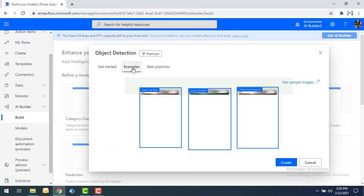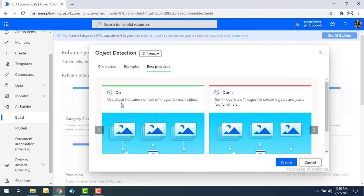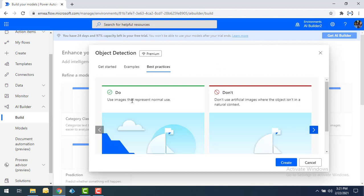Over here you can see some examples like Contosoke, green tea, and rose — these are sample images. You can get samples but I'm not going to use them right now. For best practices, use about the same number of images for each object. Don't use images that are very cluttered. Also, use images that represent normal use — don't use artificial images where the object is not in a natural context.